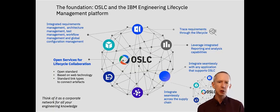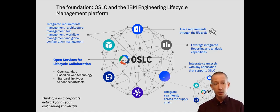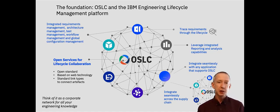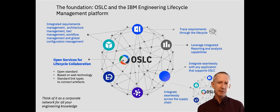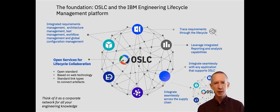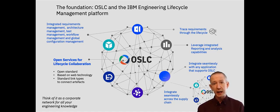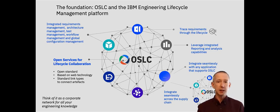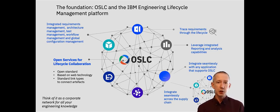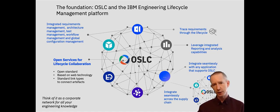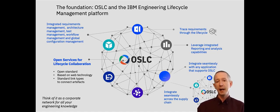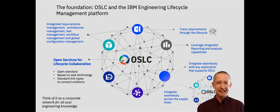Now this problem was solved around about 10 years ago with the advent of OSLC or Open Services for Lifecycle Collaboration. That's a set of open standards that advocate just enough traceability. So the artifacts are authored and maintained and kept in the original tool but delegated UIs allow us to connect those engineering artifacts to other engineering artifacts in a standard way.